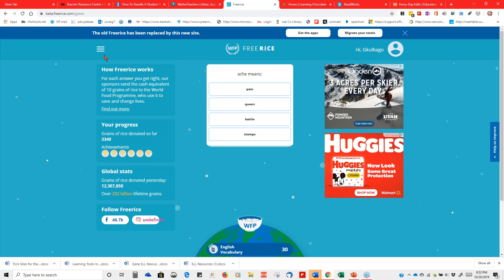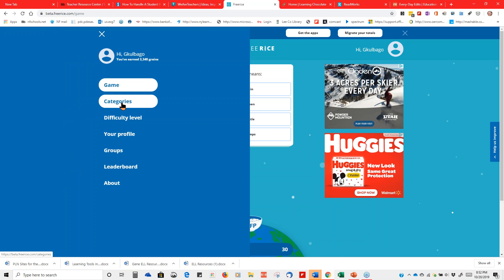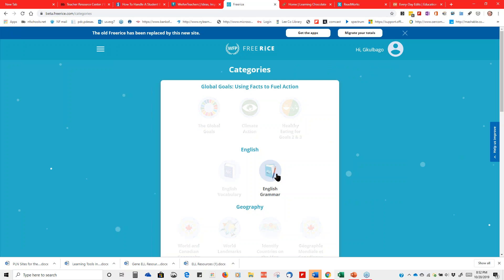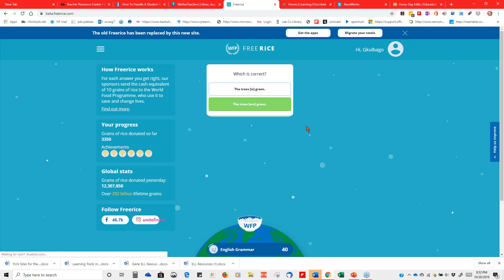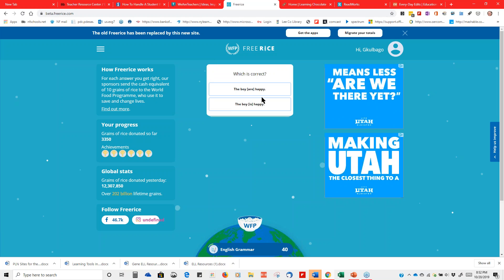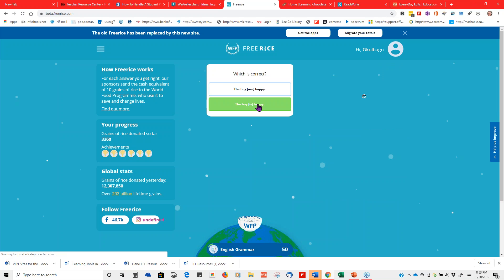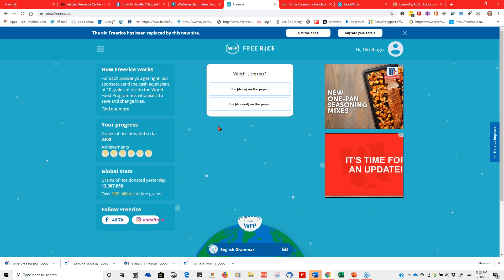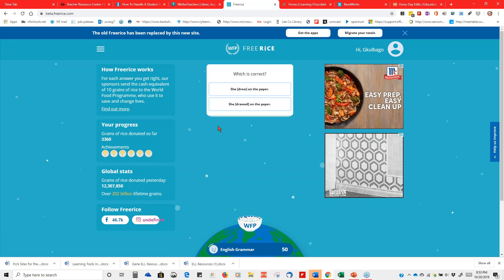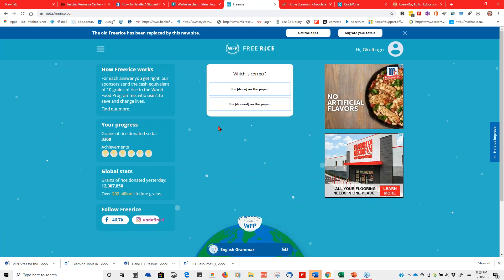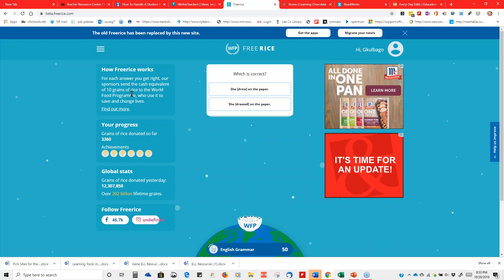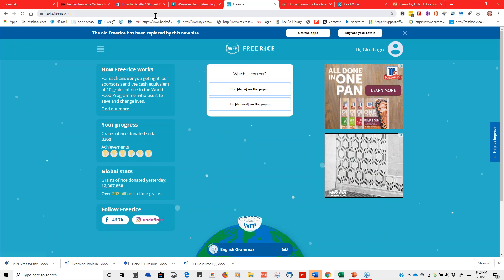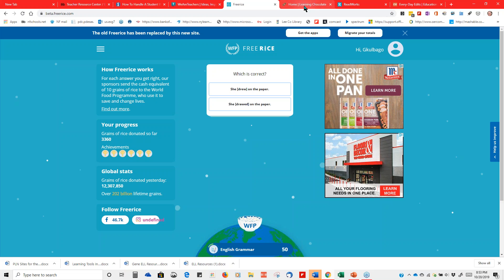There's also English Grammar — 'Which is correct: the trees is green, or the trees are green?' 'The boy are happy, or the boy is happy?' Not only are students playing games, they are also earning rice for this organization — so they're actually helping the world out a little bit. freerice.com — I have that on my list.